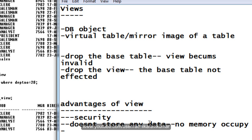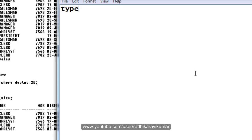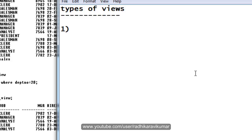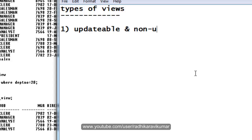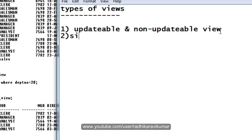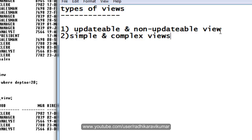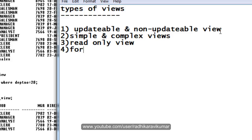Hello friends, Radhika Ravikumar here. Welcome back, let us continue with the view concept. In this tutorial we'll see the types of views that are available. The first type is updatable and non-updatable views. The second one is simple and complex views. The third one is read-only view, and the last one is force view.